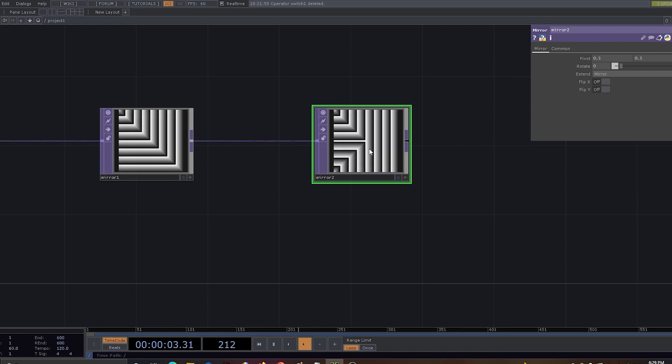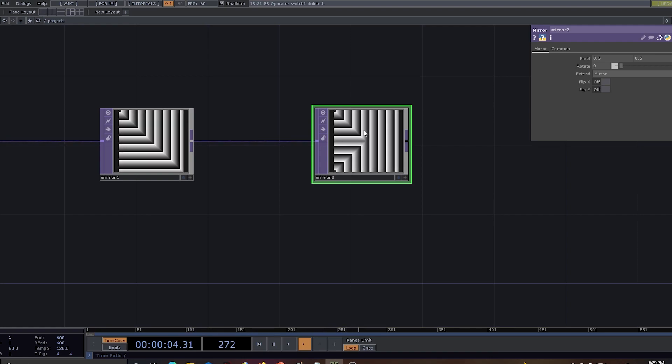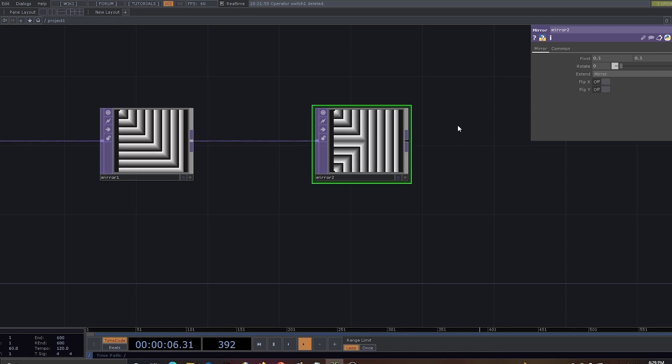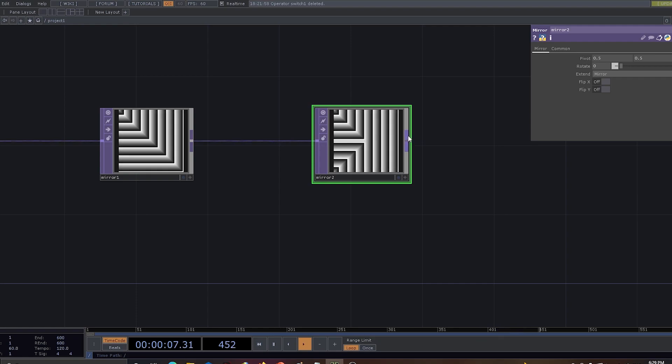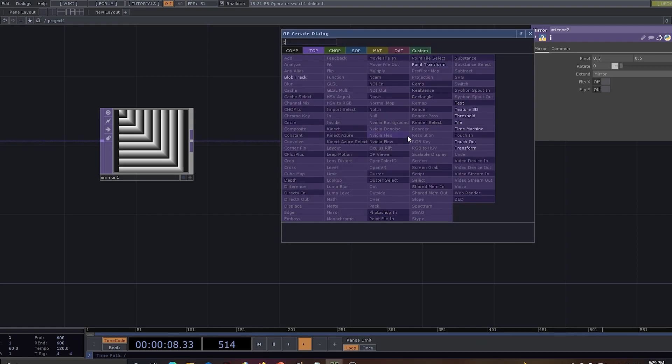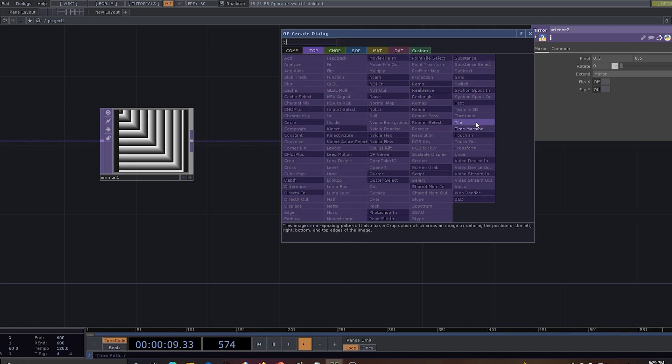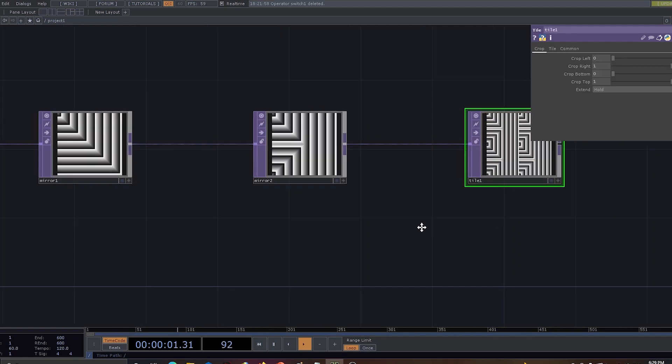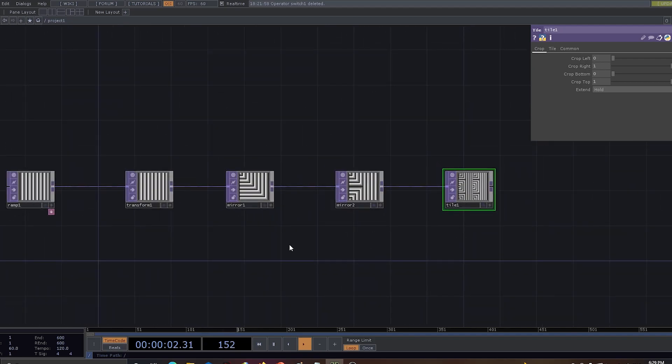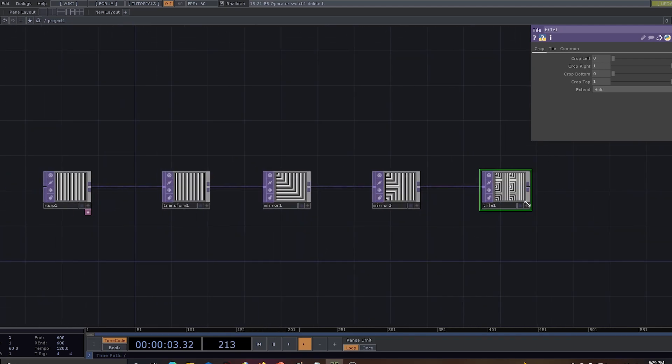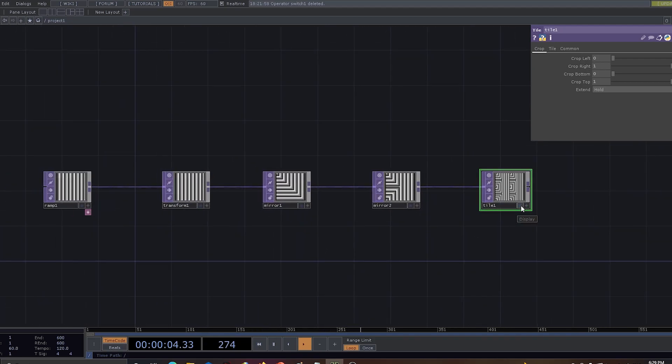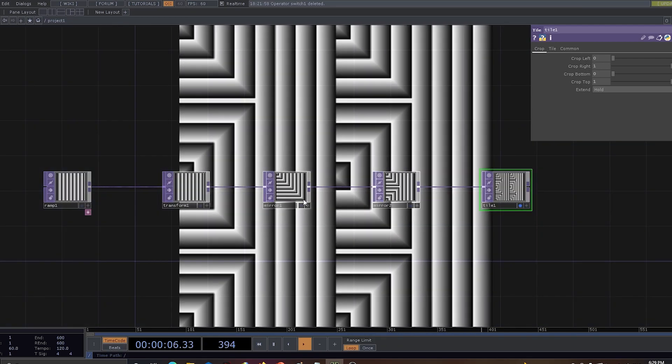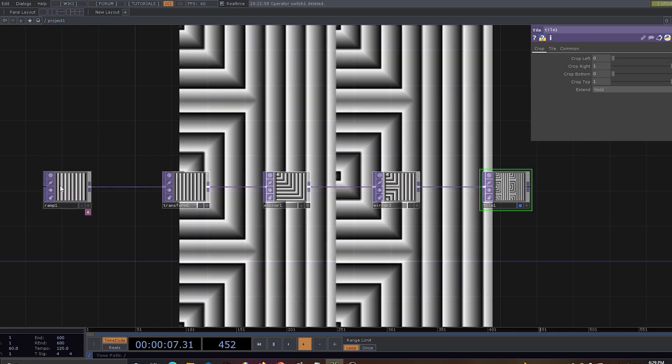You can see that by using the small mirrors we can have some of the best patterns coming in. On top of it, let's use tile, and this finishes our entire design.